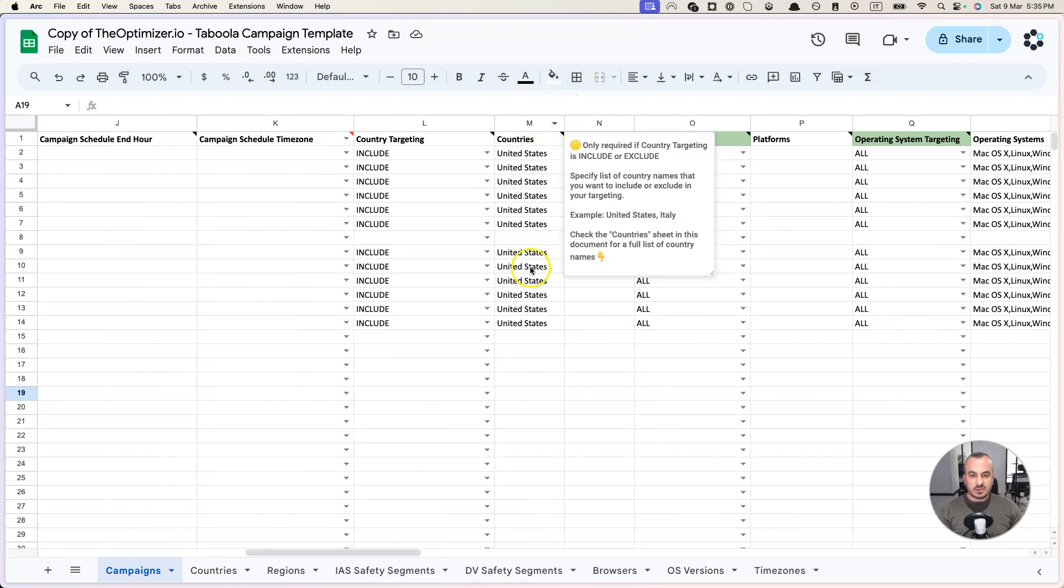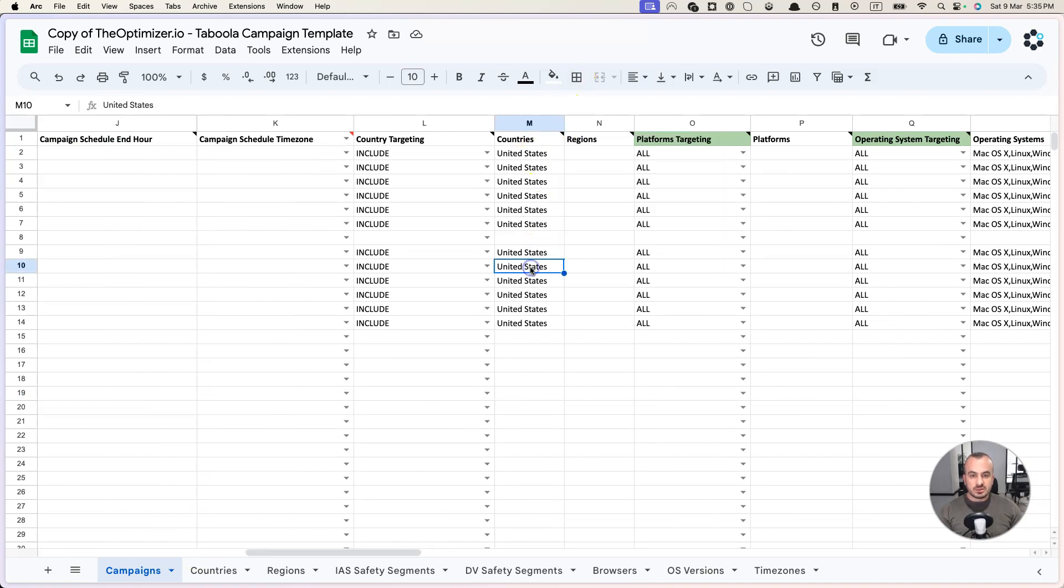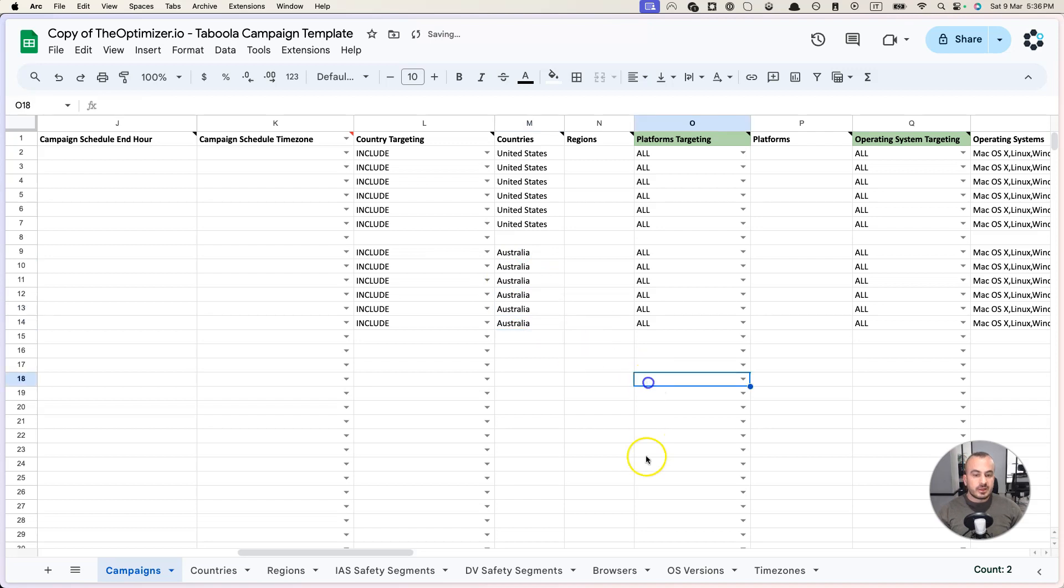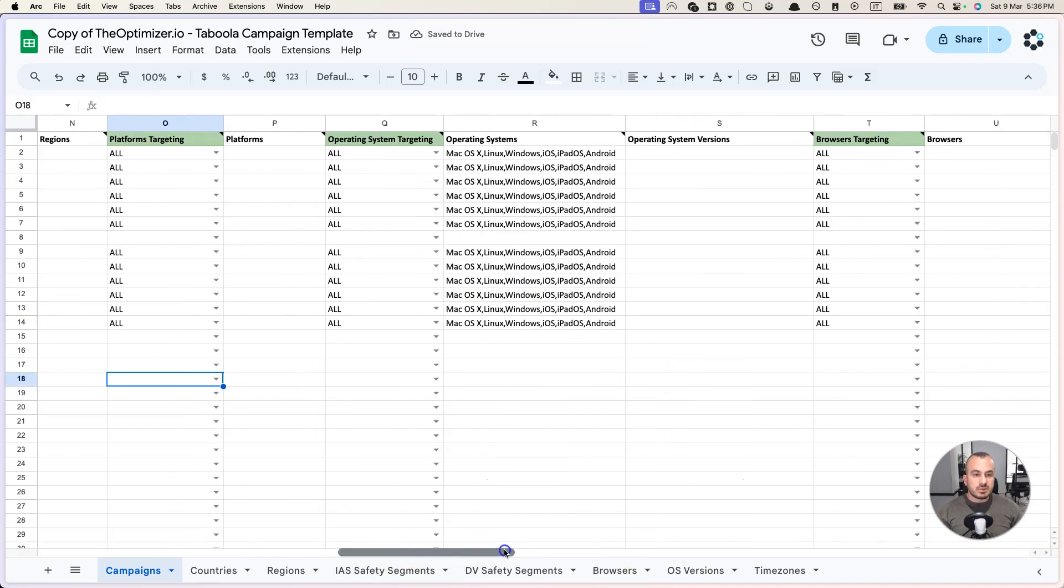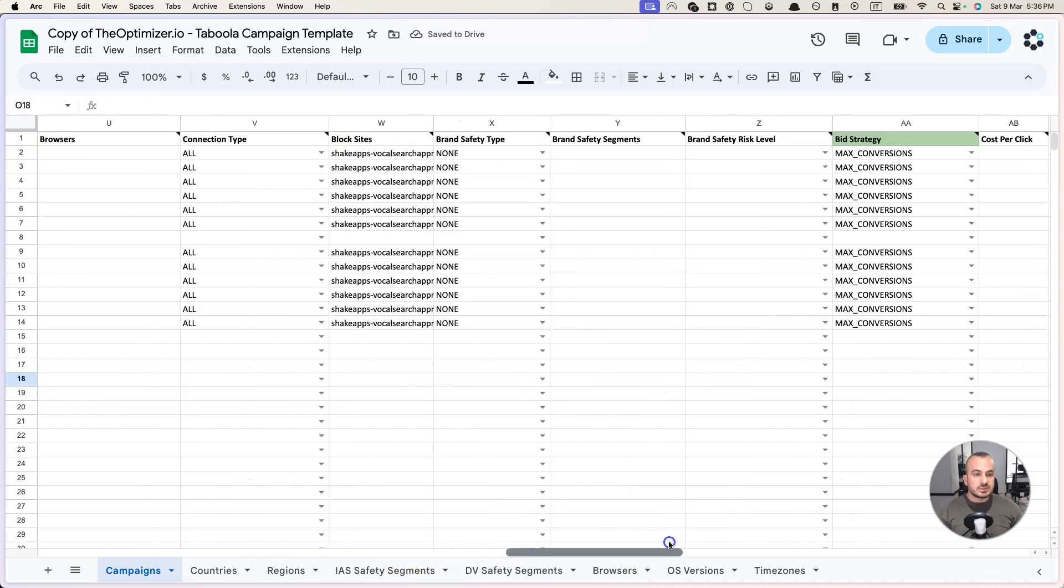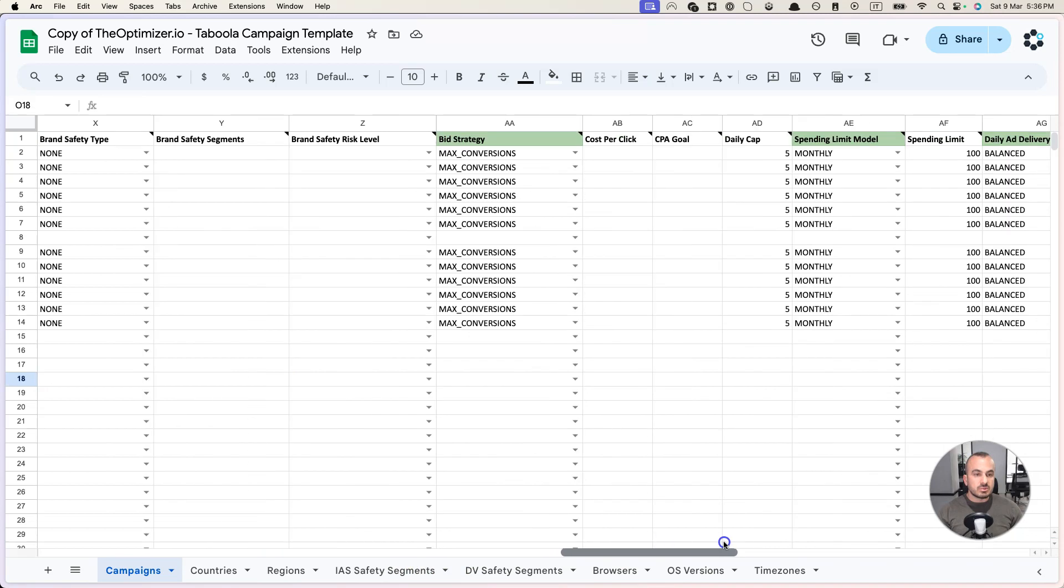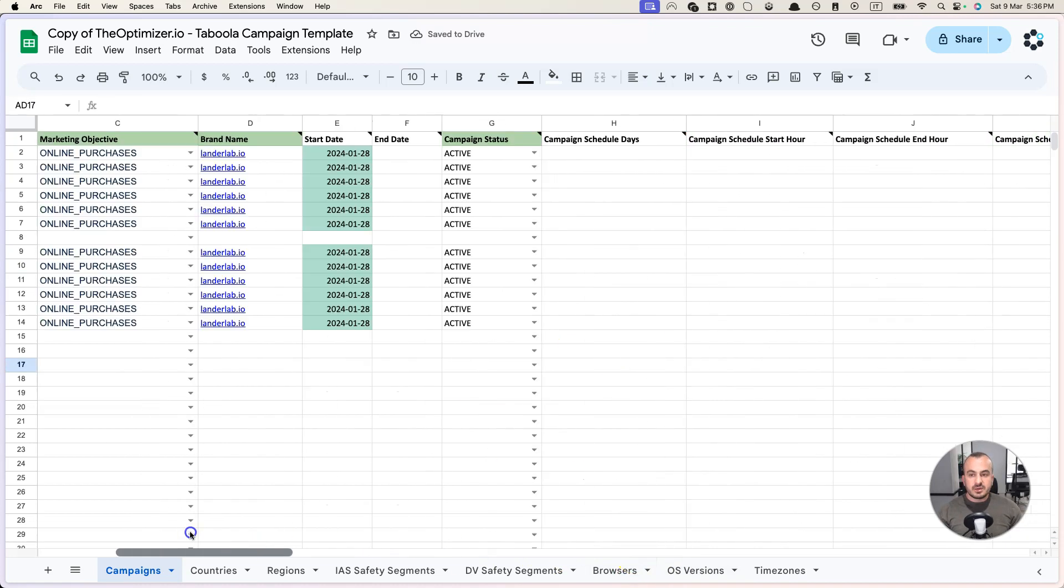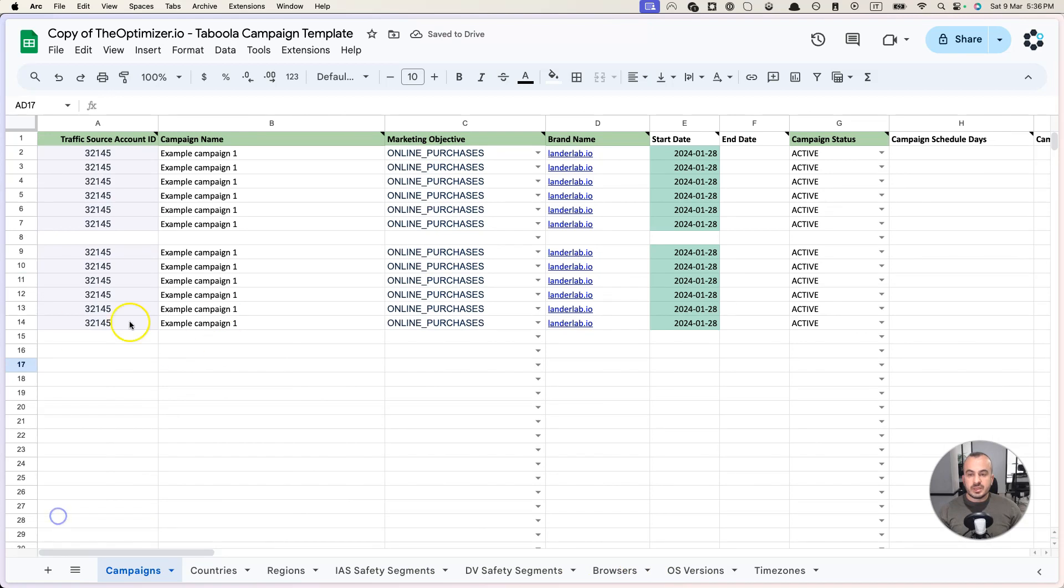Let's say for example that the first campaign was targeting United States, this one will target Australia. And let's say you want to make some other minor changes to the budget, to the daily cap. This will have a slightly bigger daily cap, let's say.